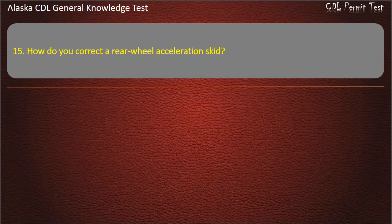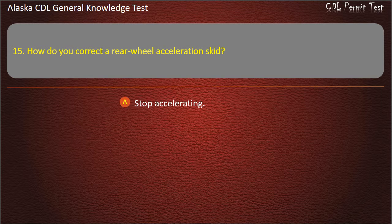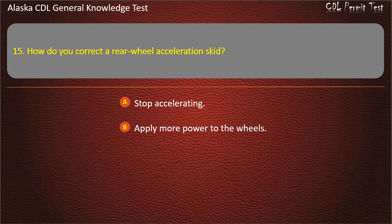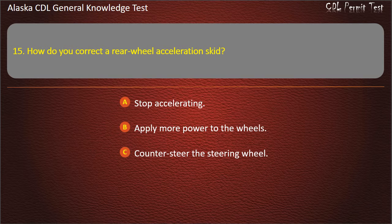Question 15. How do you correct rear wheel skids? Stop accelerating, apply more power to the wheels, or counter-steer the steering wheel. Answer: Stop accelerating.